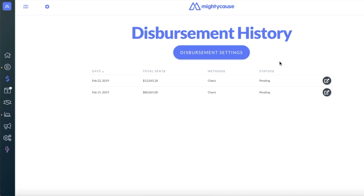If you need to update your disbursement method or legal mailing address, please select Disbursement Settings. You'll be able to set up direct deposit and update your address right there.